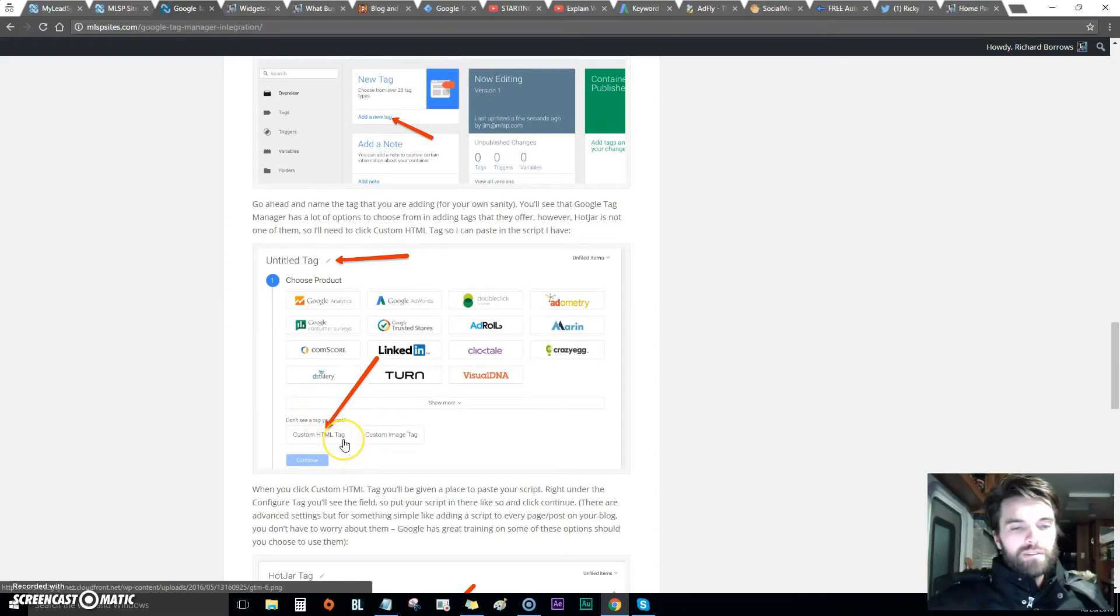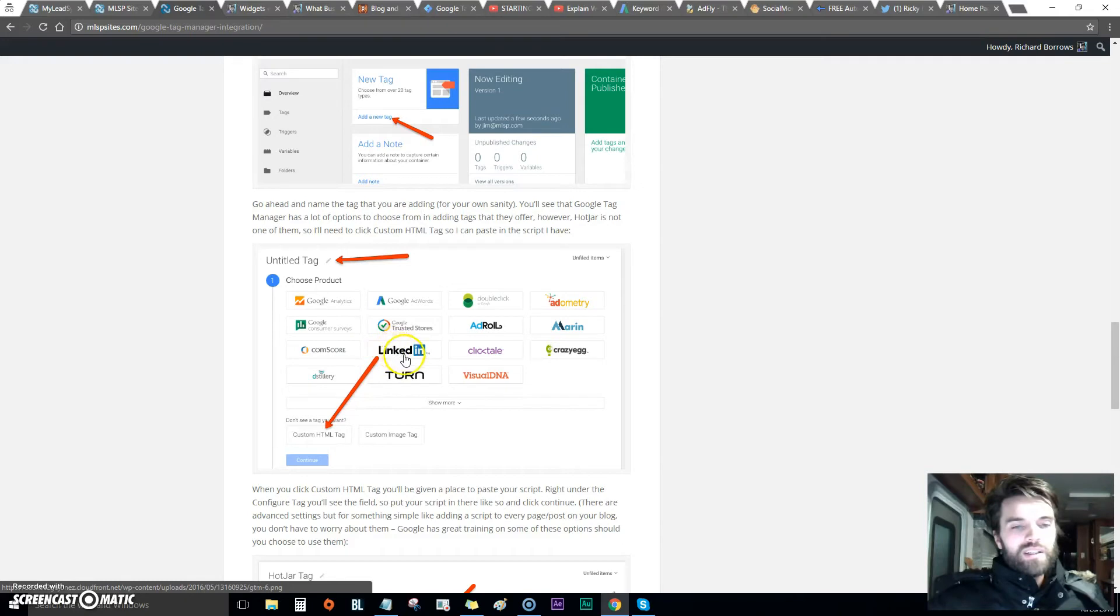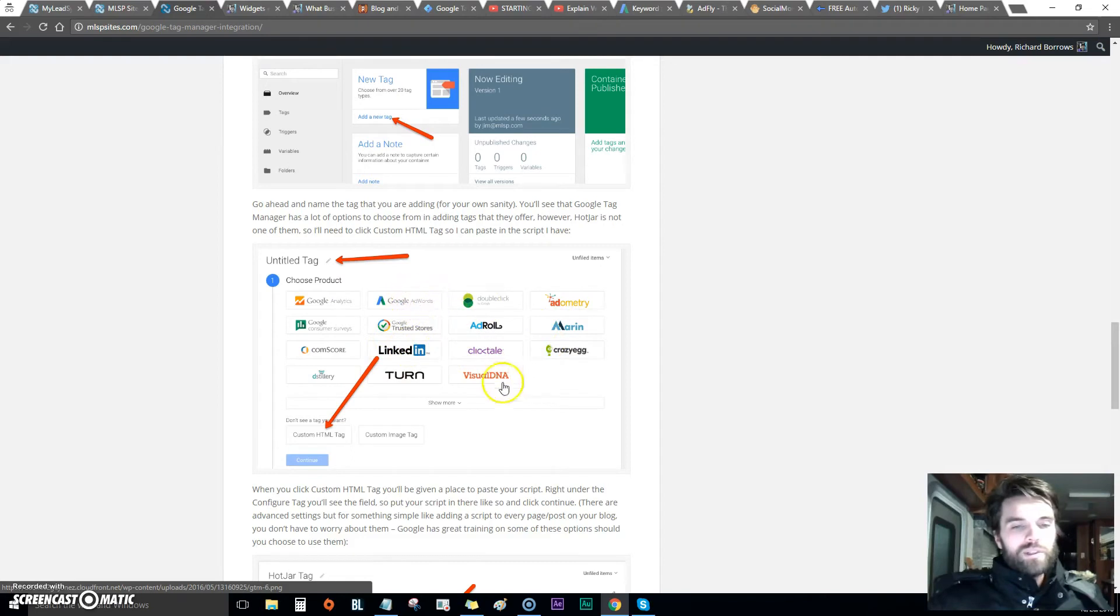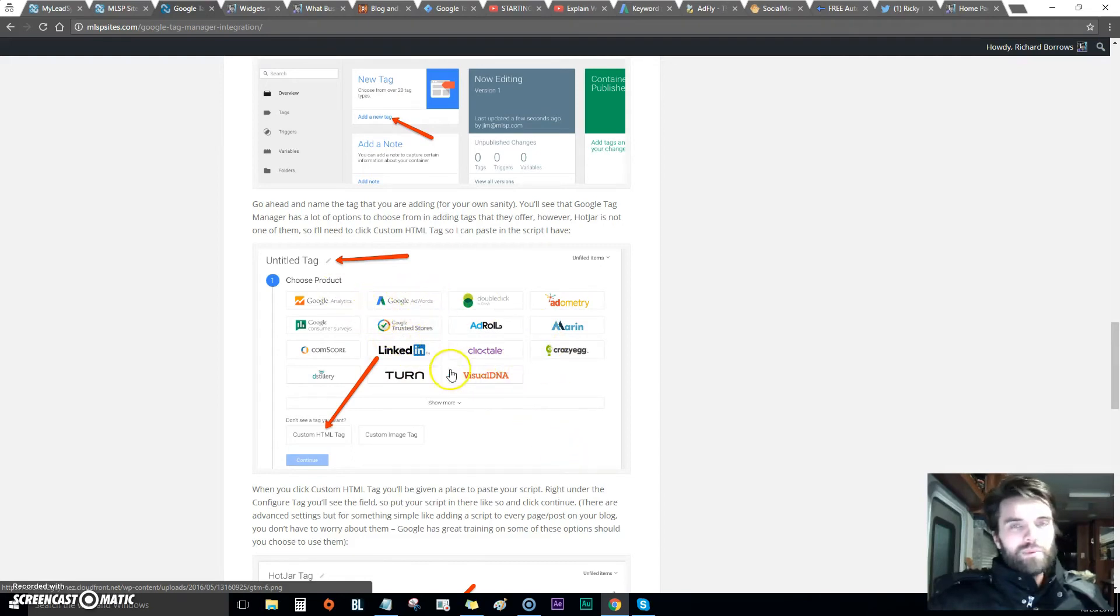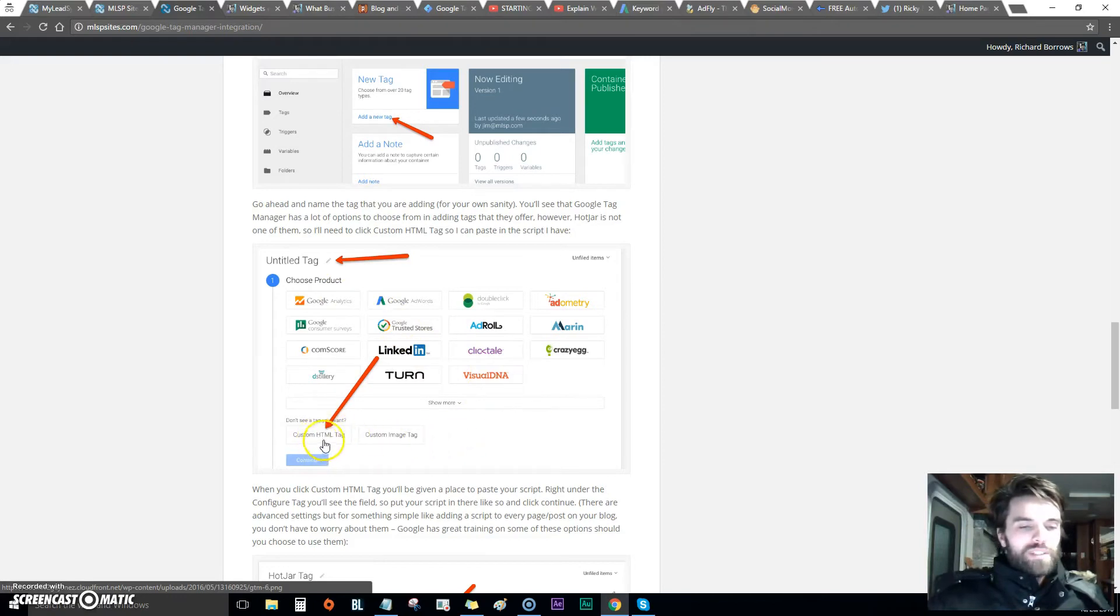When I got to this point - Custom HTML - I actually was looking at this thinking it was pointing to something else. I was like, oh I gotta click the one that's relevant to what I'm doing, like click AdWords, and it wasn't working. What it was actually pointing to is this Custom HTML tag.